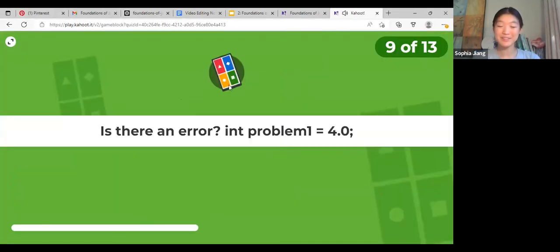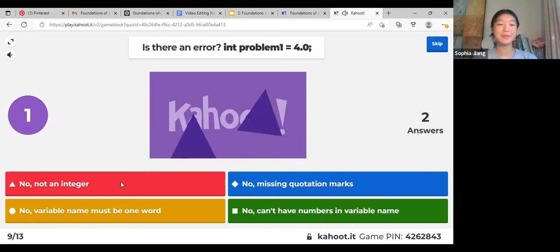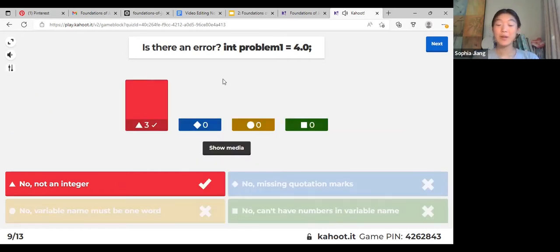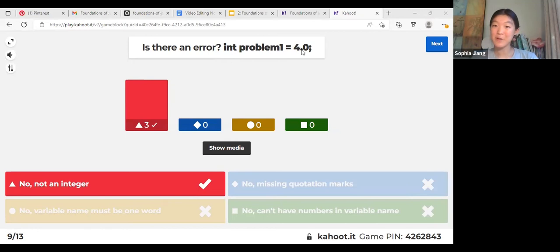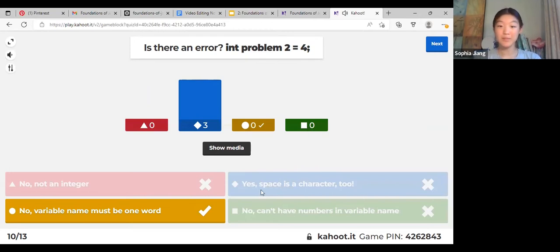Nice, all of you got it right. Remember when you have a data type and it's declared, it has to be what it's declared as. An integer in this case: 4.0 could be simplified to 4 which is an integer, but because it has the 0.0 that makes it a double.